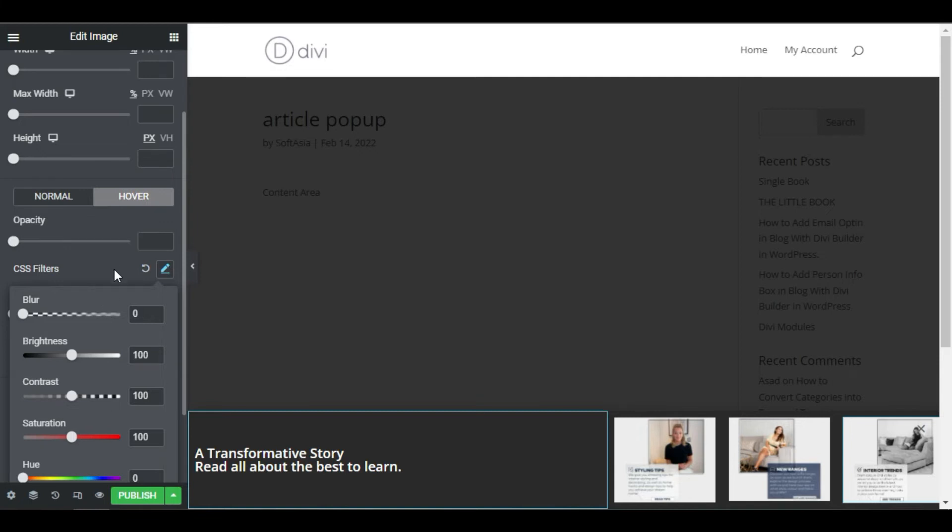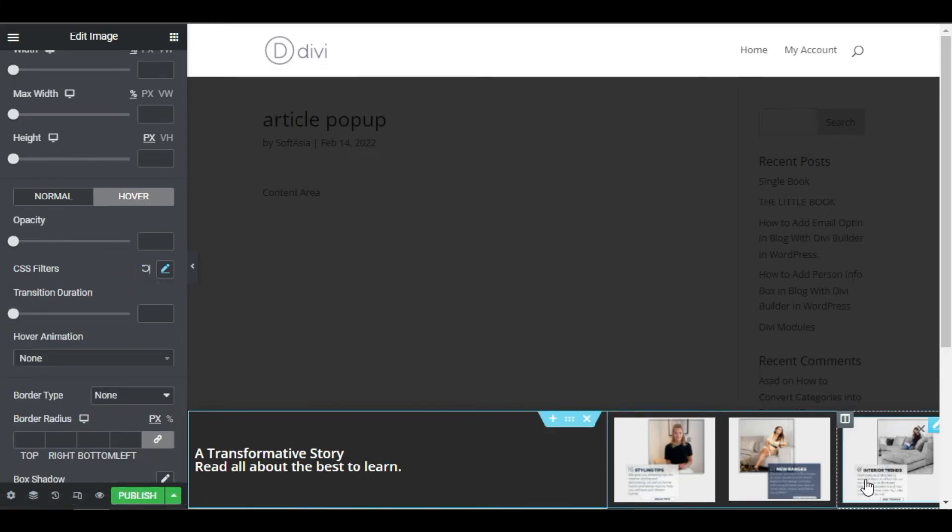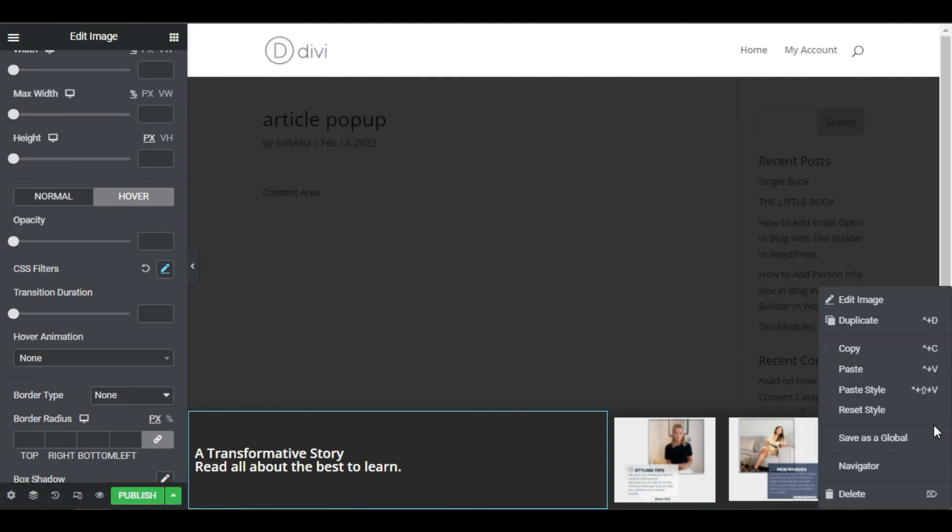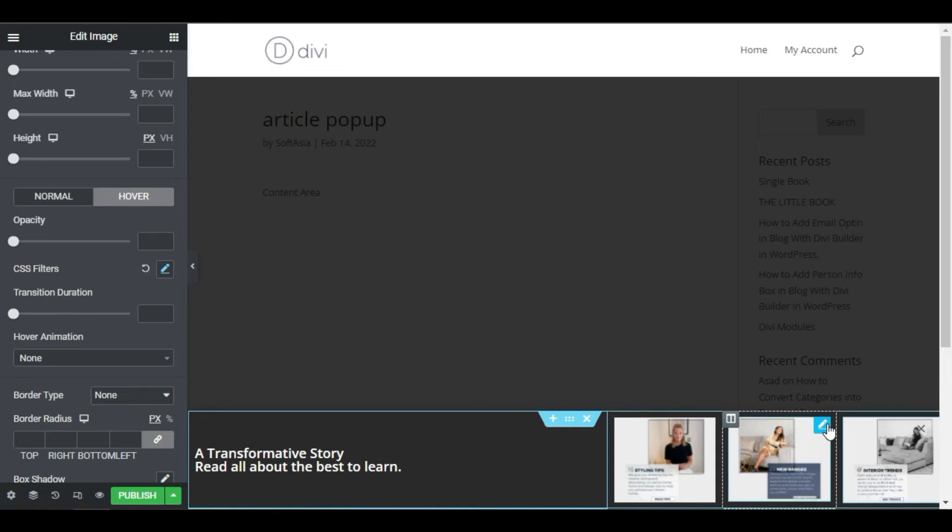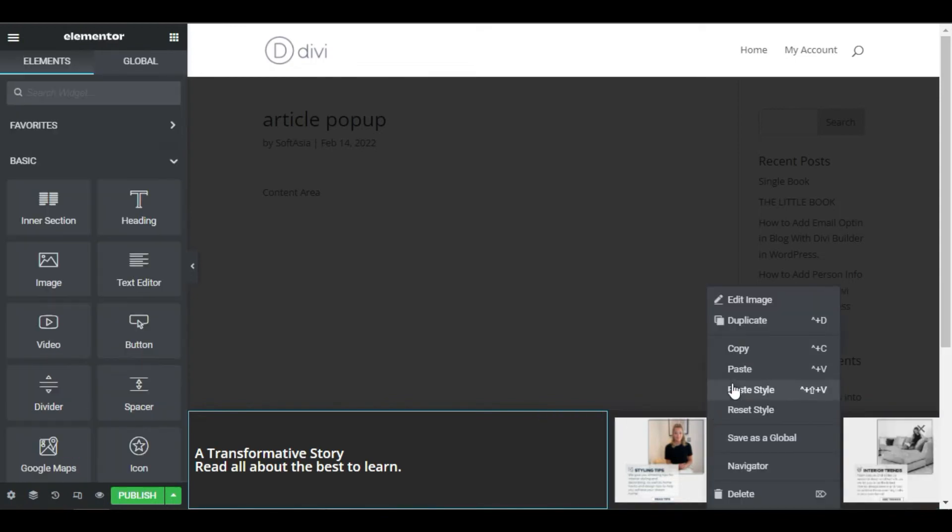Now when we hover over the images, you can already see the effect. Cool. Let's apply the same effect on the other images by copy-pasting the style with the right click.